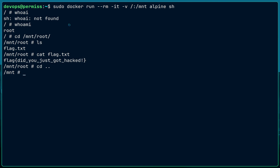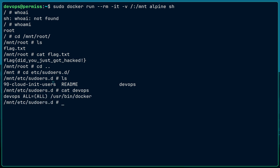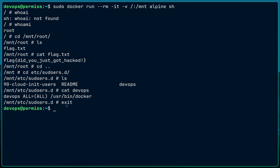Now that the DevOps engineer has root access on the file system, they can create a new root account or escalate privileges by editing the sudoers file. As you can see, devops is only allowed to run the docker command — but I can change that to allow all commands with NOPASSWD, because I now have those permissions. So it doesn't matter which way you're using Docker; you will be affected by Docker privilege escalation.